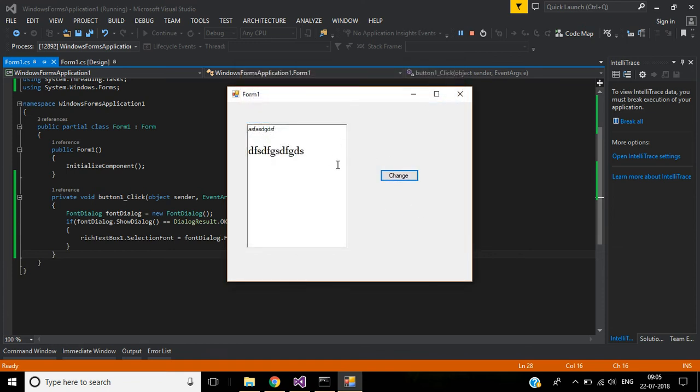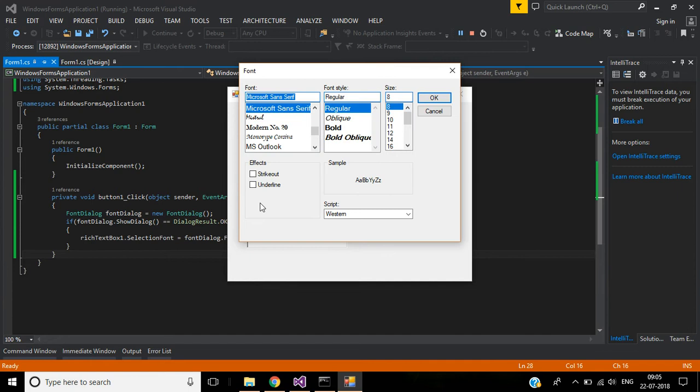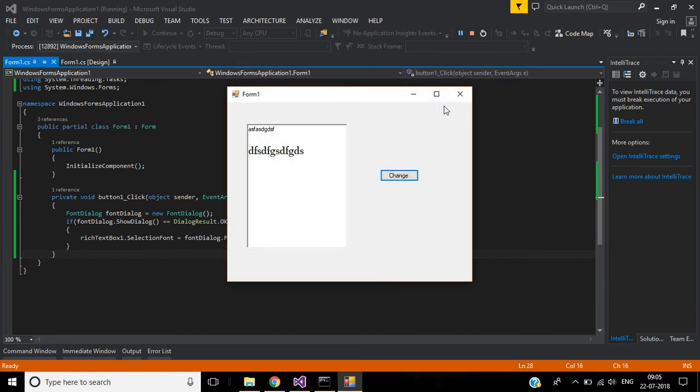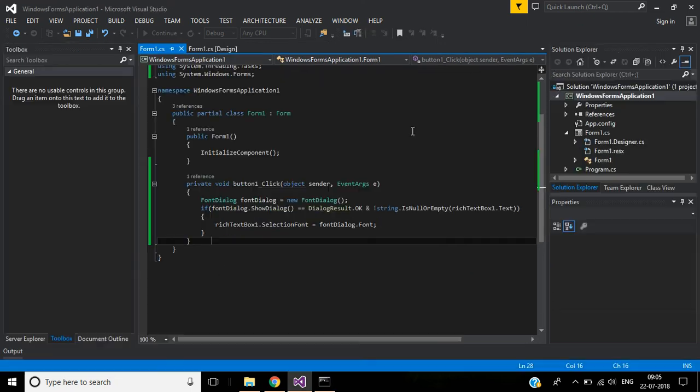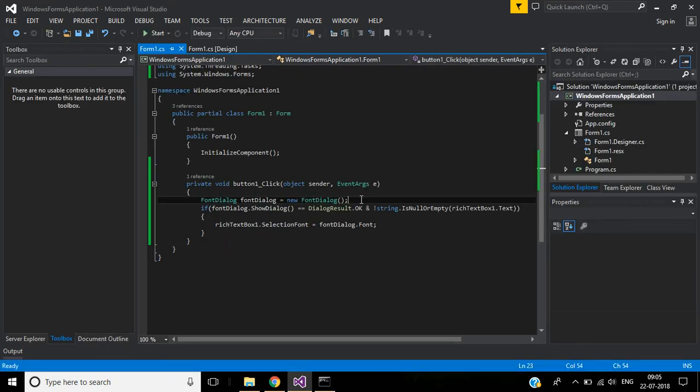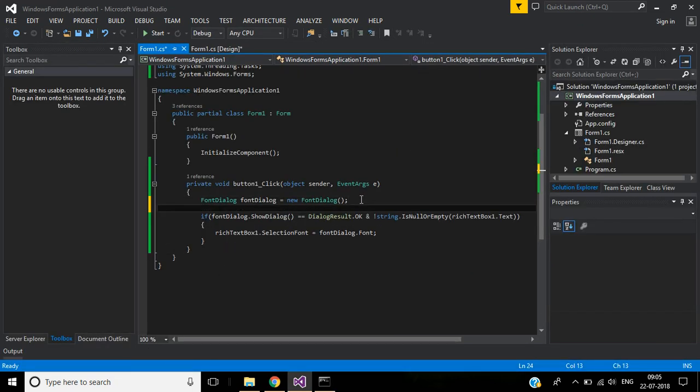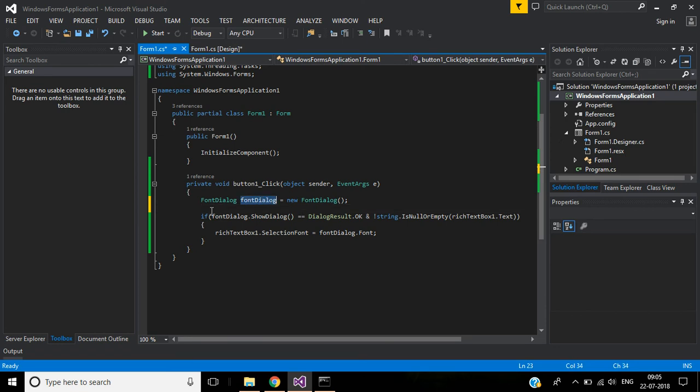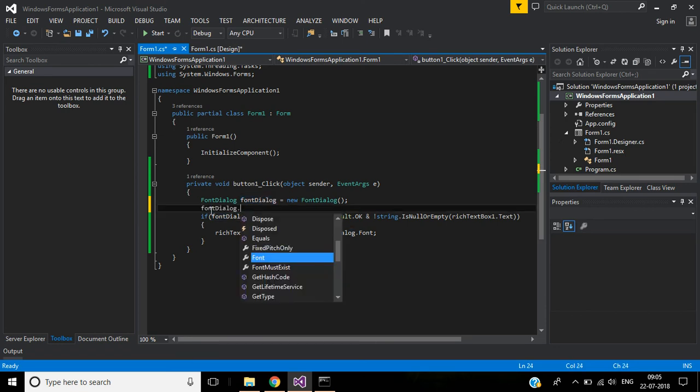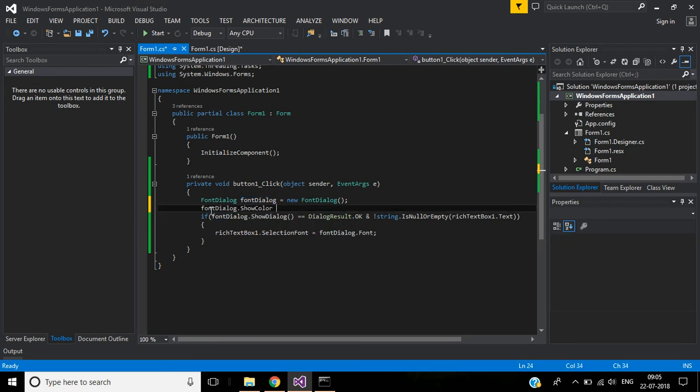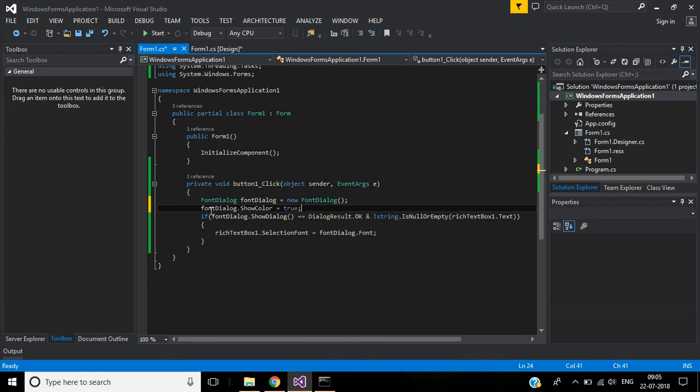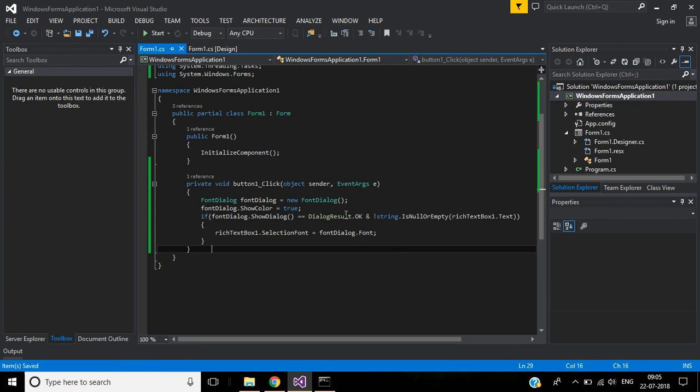Now see here, we don't have a color chooser. If you want to choose color, set ShowColor to true. Then it will display the color options. If the color has